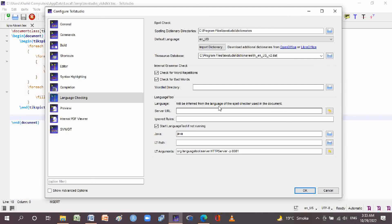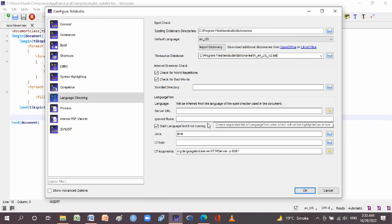You can also use your own server and set ignore rules. You can start the language tool if it is not running. Here you can configure the Java LT path and LT arguments as well.